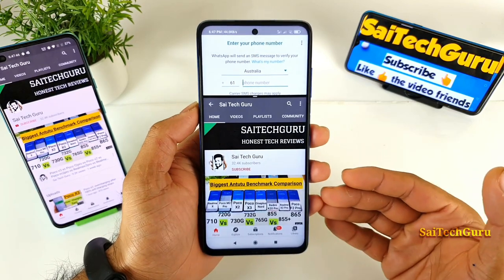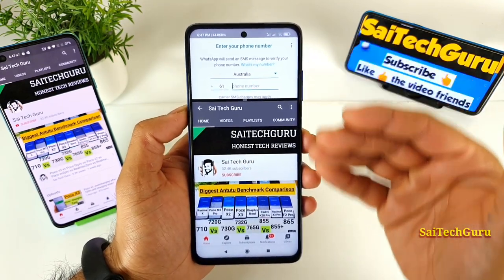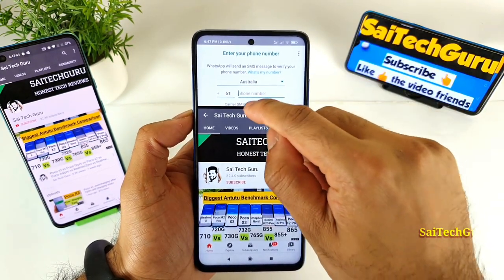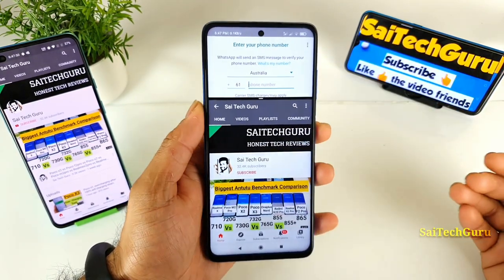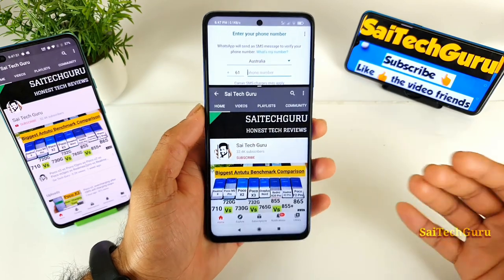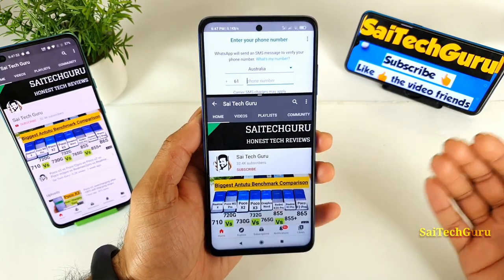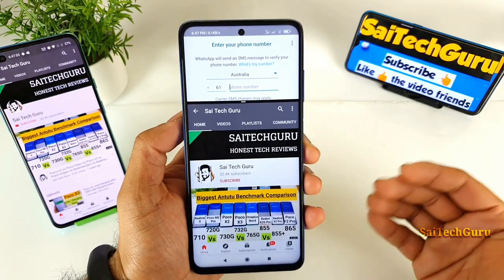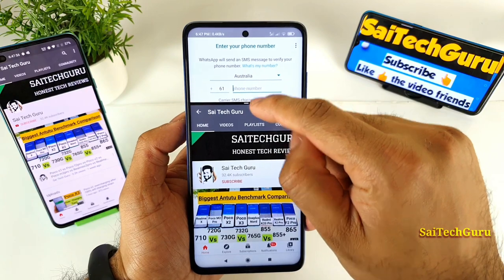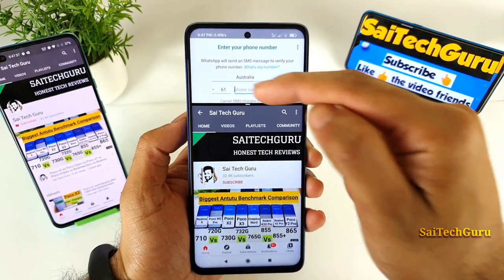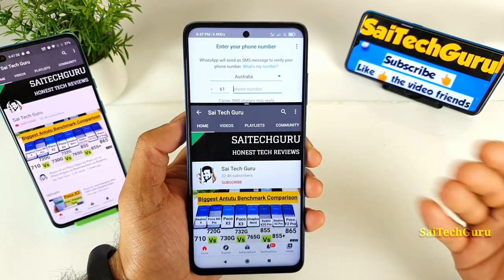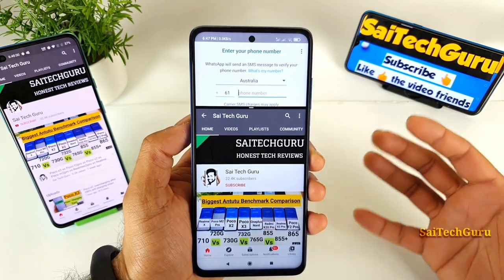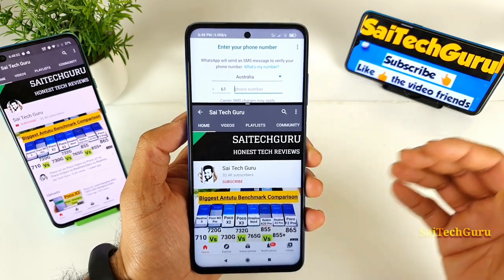Now if you want to switch between the applications, there is no option available here. Usually in multitasking on Samsung and a few other operating systems, there is an option to switch directly. But in the POCO X3 device, unfortunately, there is no such option.